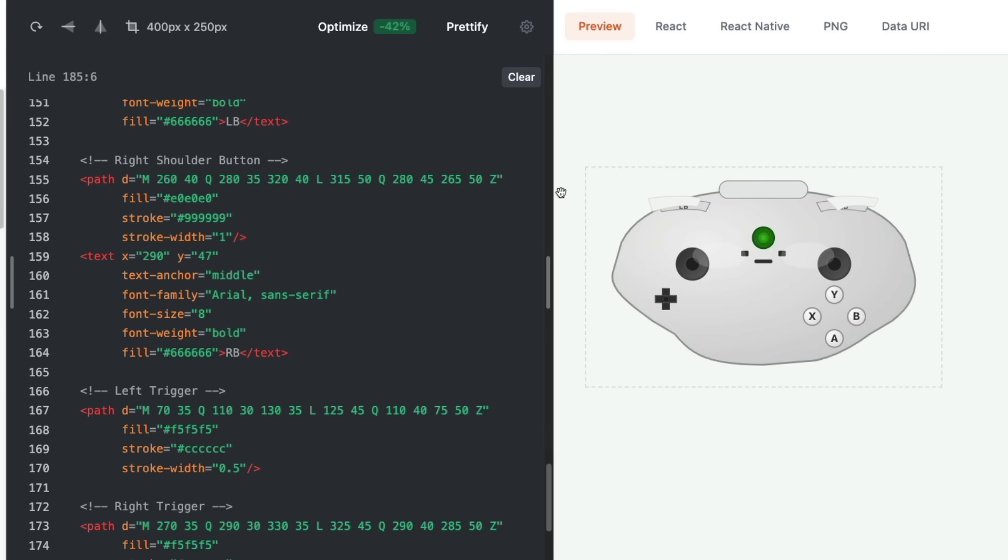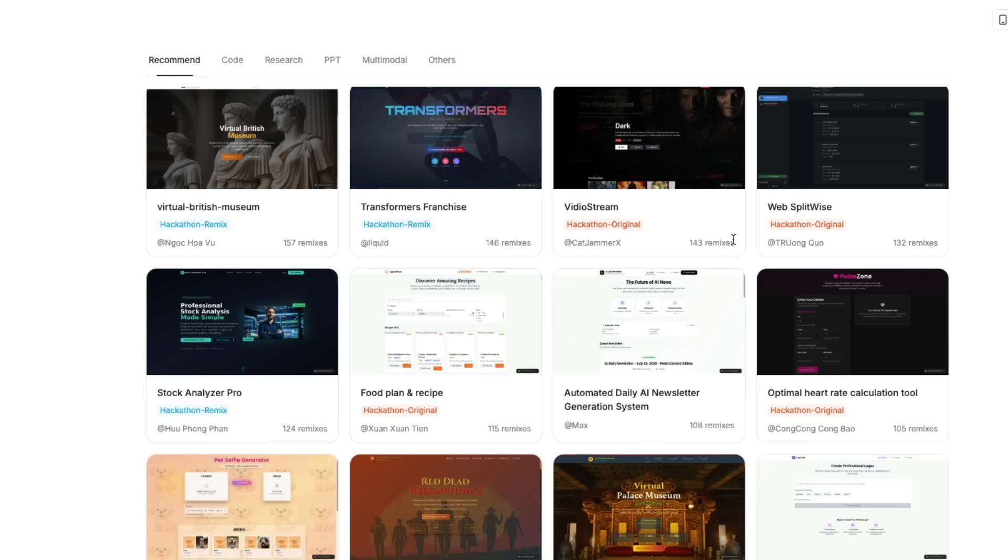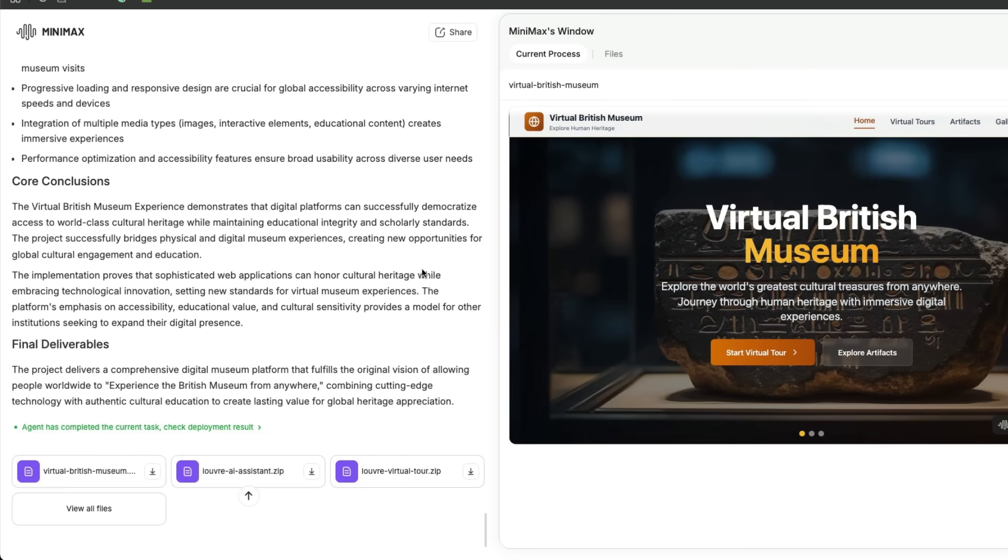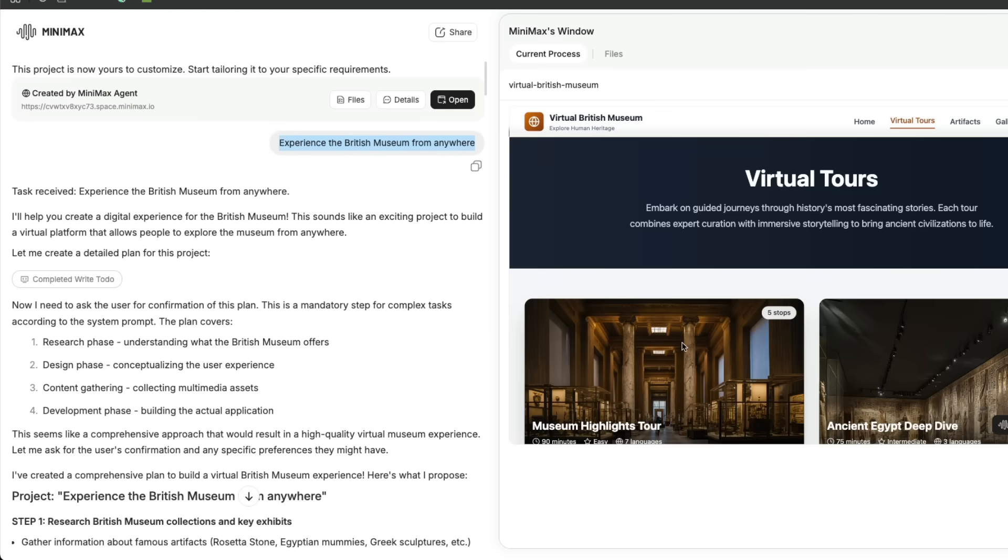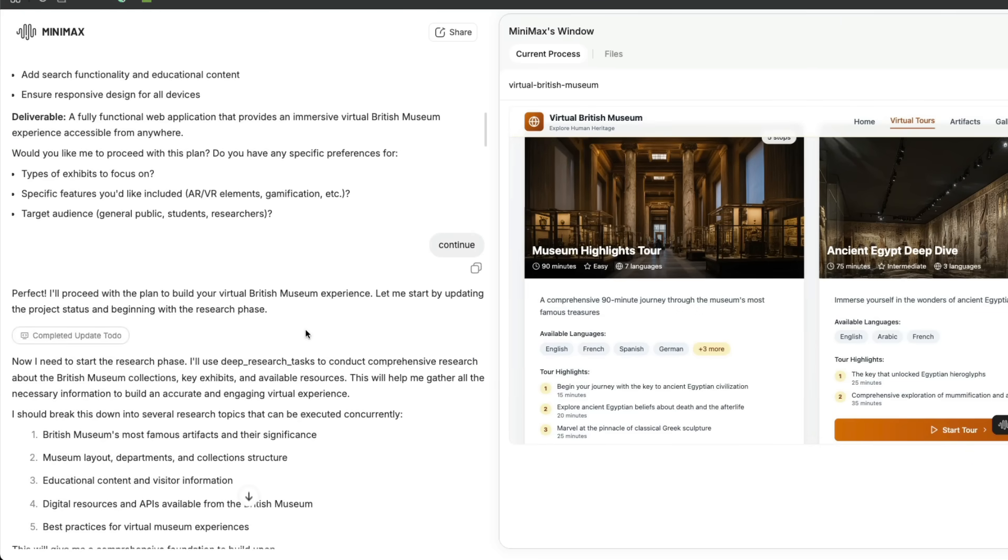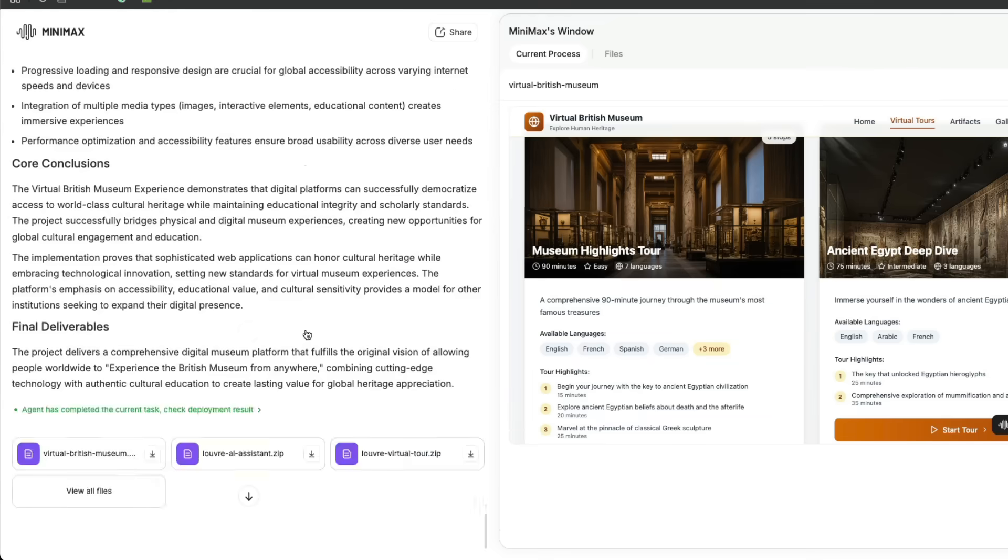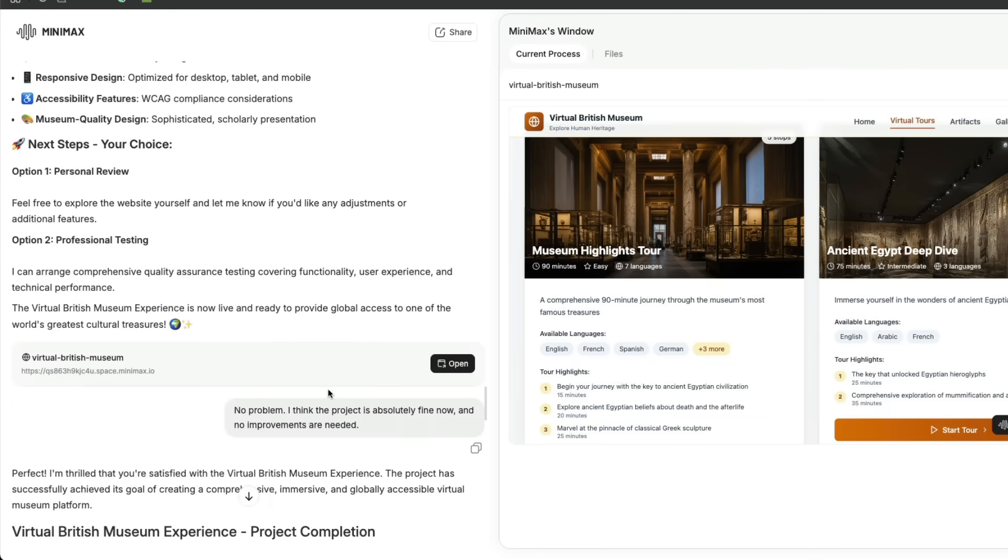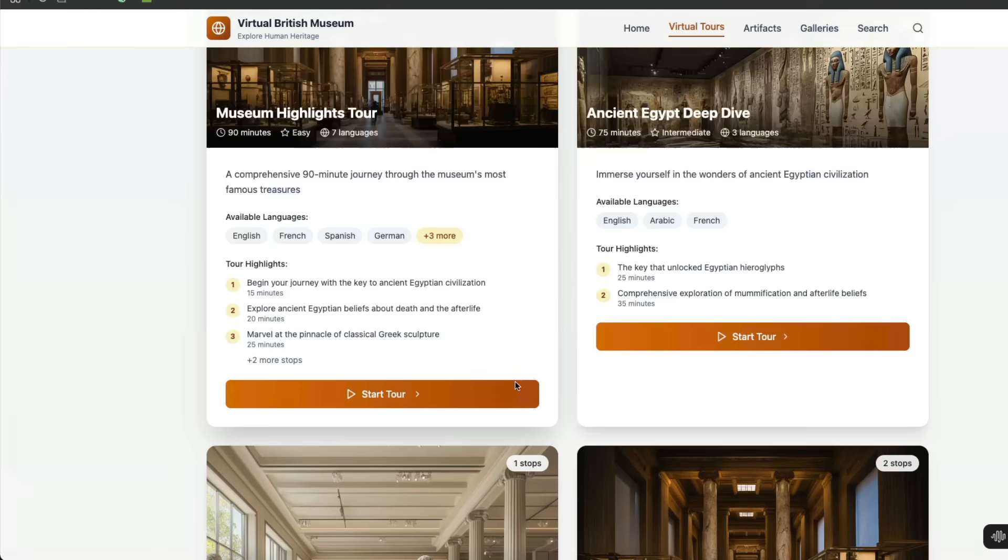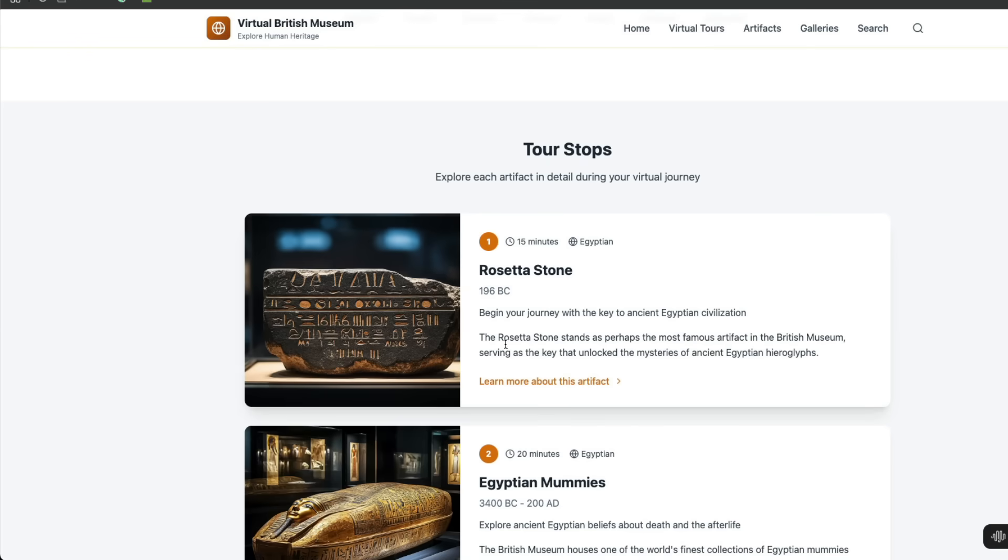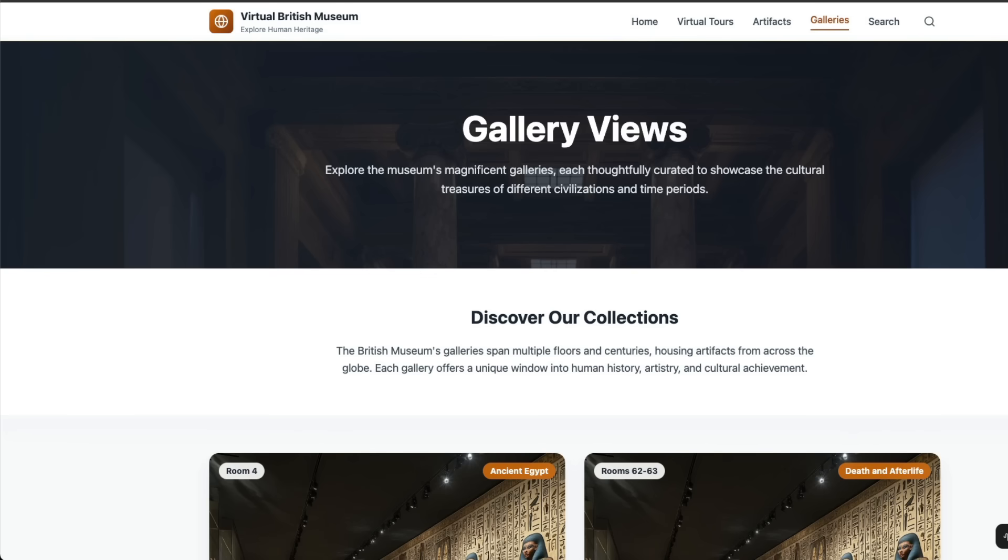This was slightly disappointing, but there are a couple of things people have created in the past that are stunning, like websites and web applications. One demo is someone asked to create a virtual museum. The prompt was 'Experience the British Museum from anywhere,' and this is what it created. It's very good to see. In one prompt, it can do all the deep research, and the user just had to continue a couple of times.